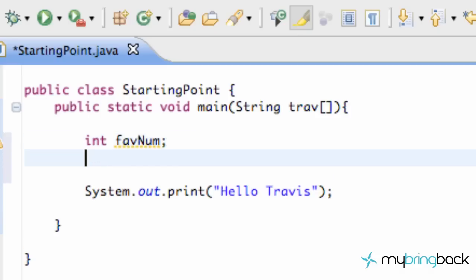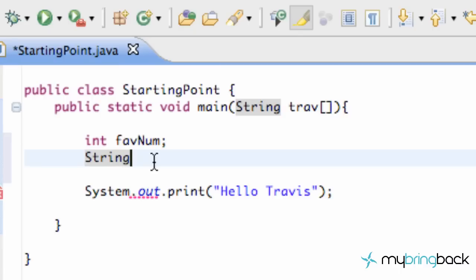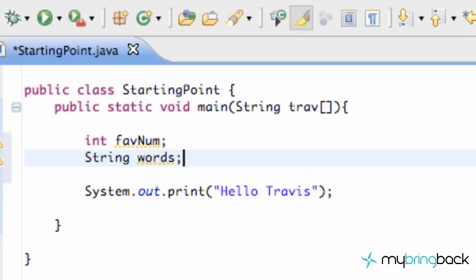And then the next variable we're going to do is words, when you're using words, that's called a string. Every time you use words as a variable, you want to label it as string. So, again, we're assigning what kind of variable we want as a string variable. And what we're going to call this, we're just going to call it words. And, again, the semicolon.